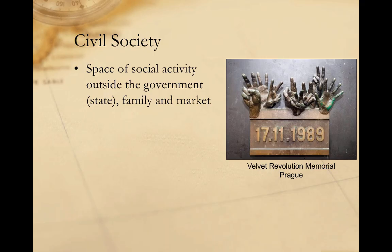Before we start, it's useful to think about what unites these disparate actors. What do terrorists, wealthy philanthropists, social movements like the Arab Spring or the Occupy movement, and non-governmental organizations like Amnesty International or Greenpeace have in common? The primary unifying feature is that they occupy a space of political activity outside of the state and the market. We usually refer to this space as civil society.